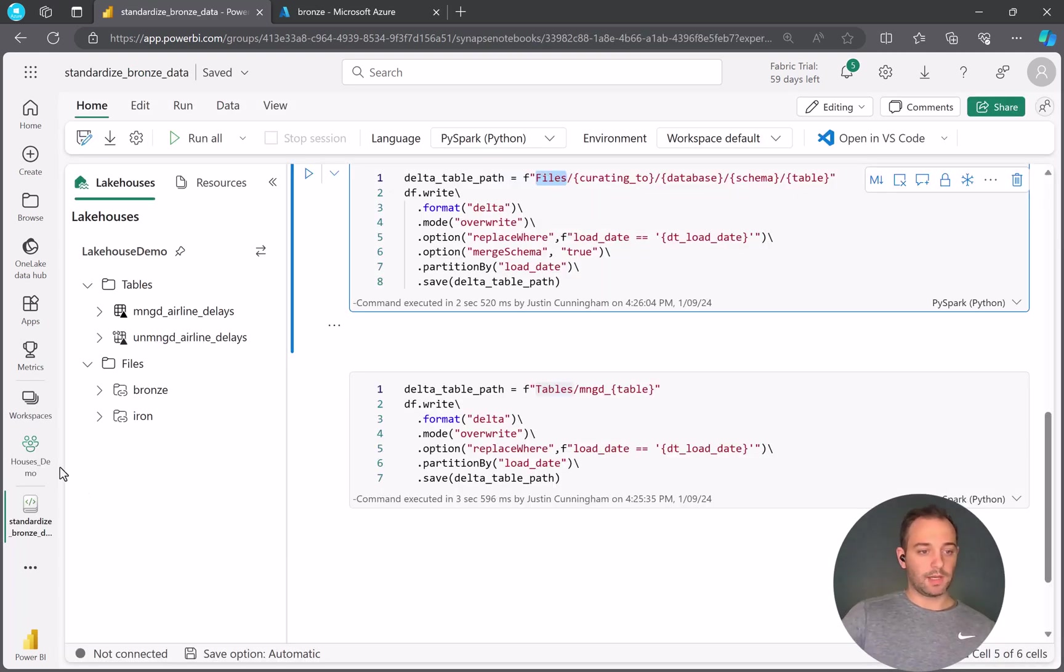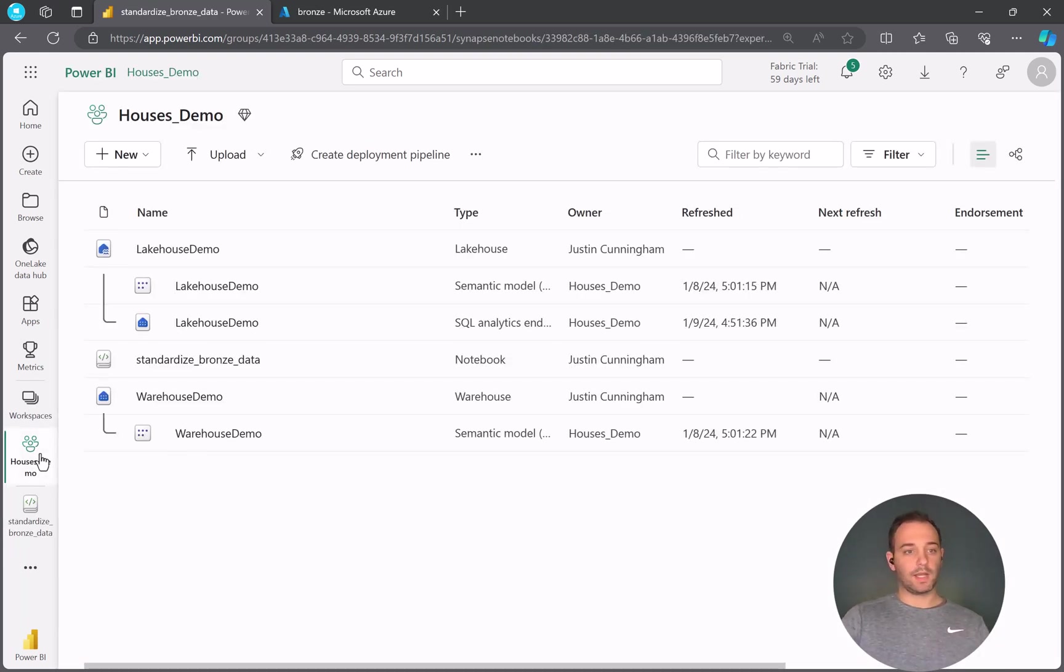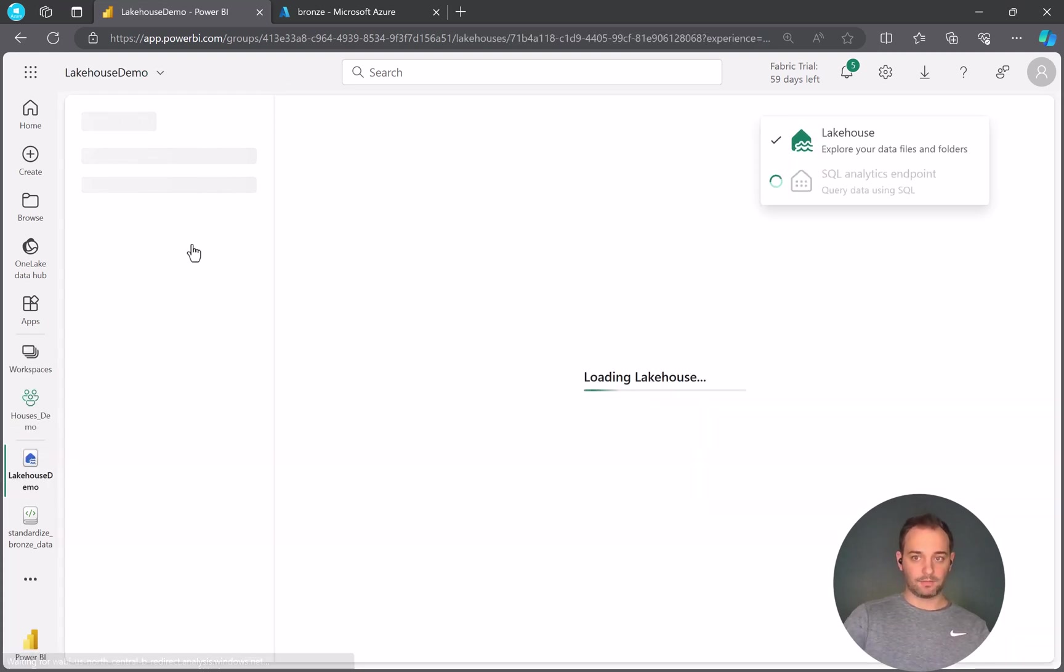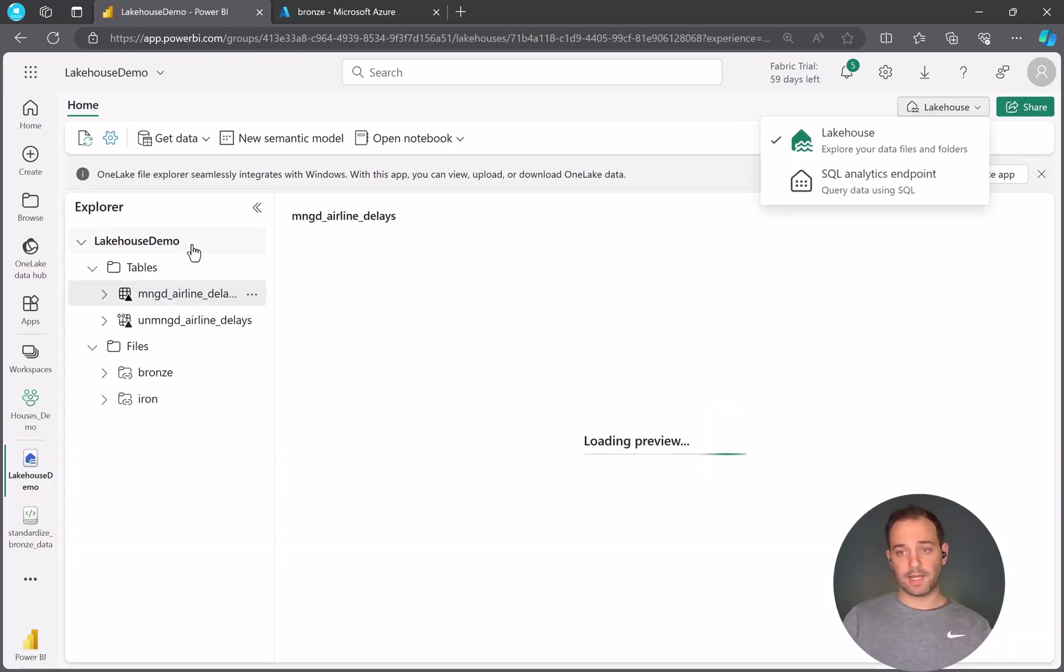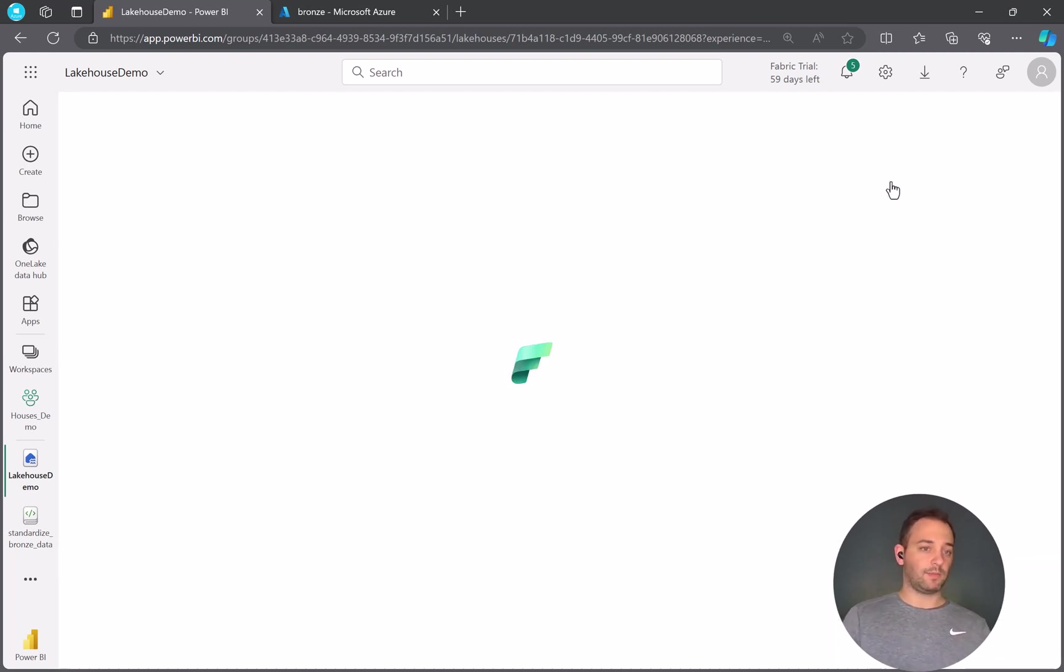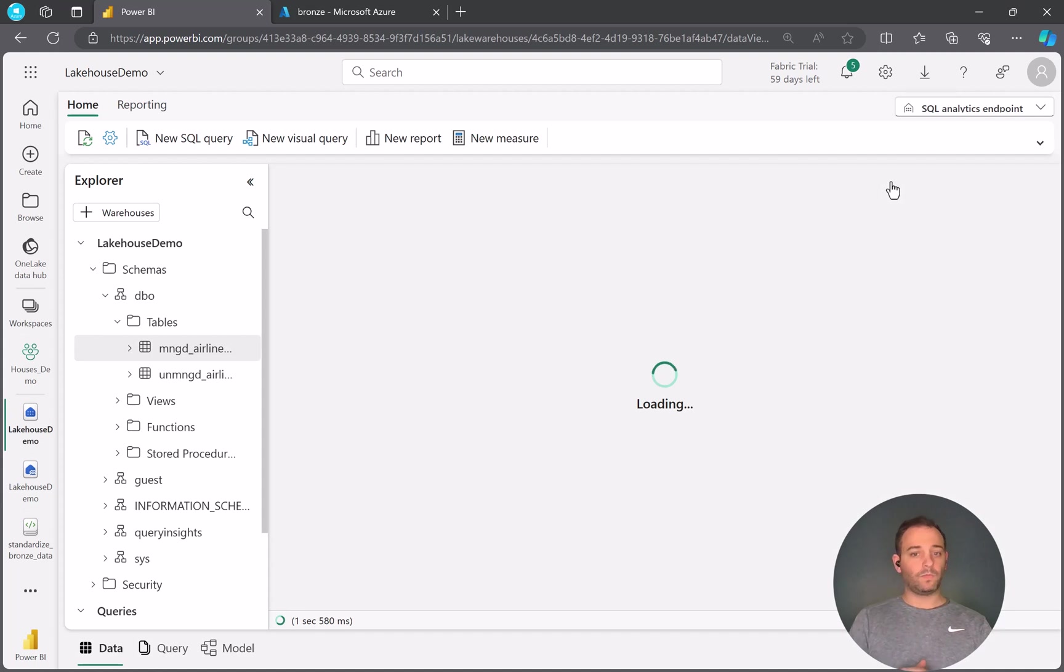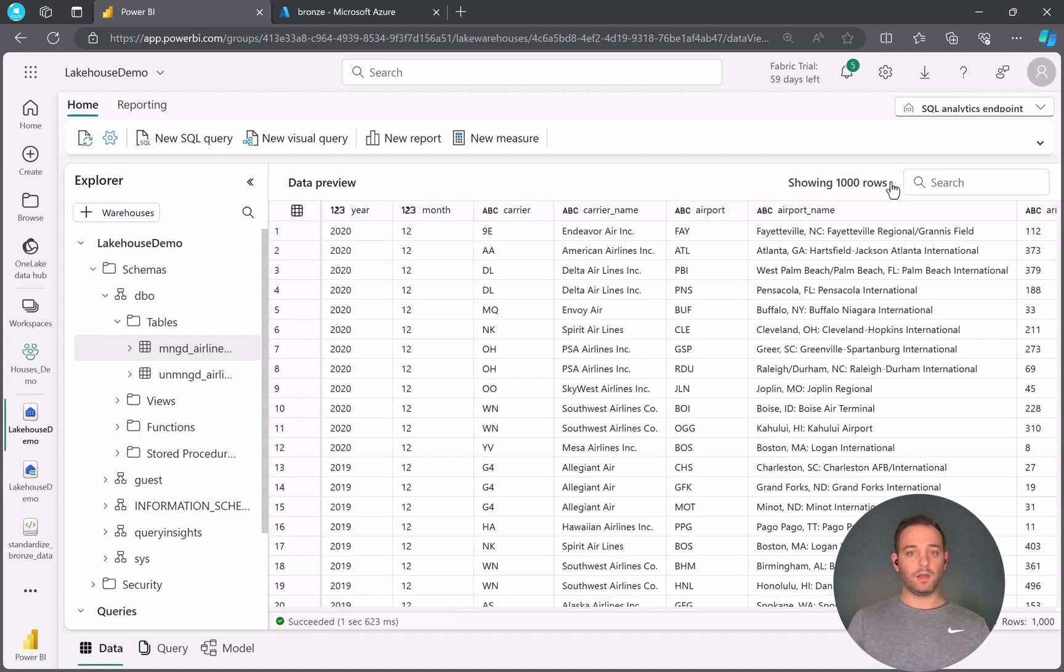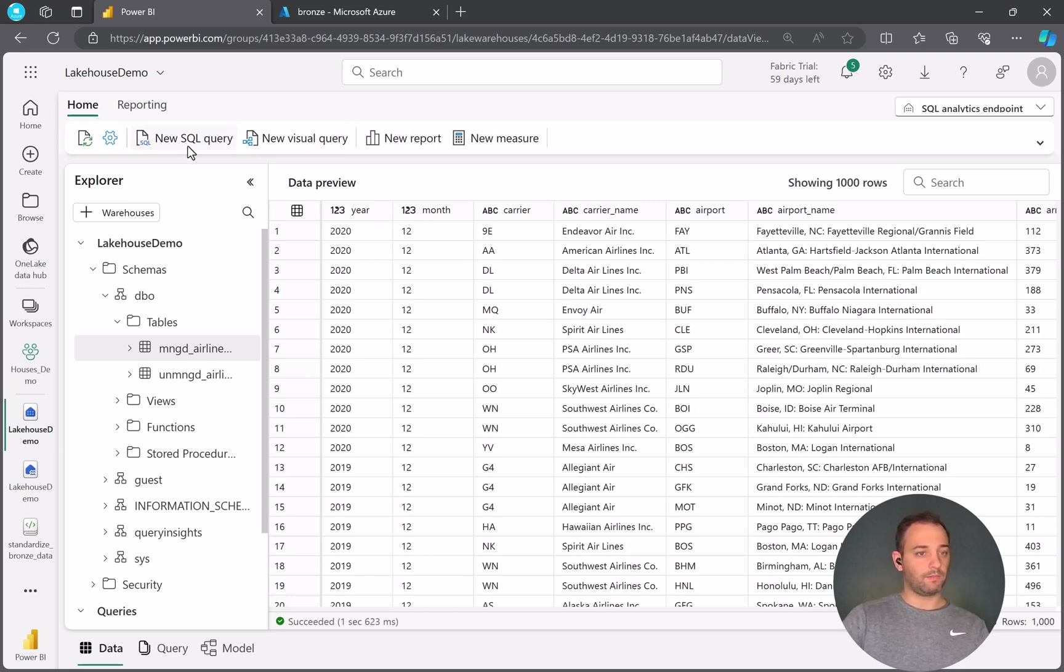So the way we're going to do that is we'll hop back into Lakehouse. And as you can see, the options we have here is Lakehouse or the SQL Analytics endpoint. So we want to go to the SQL Analytics endpoint. Once we're in here, we get a nice pretty preview of our data. And then we also have the option up here to write a new SQL query.